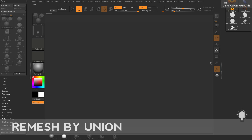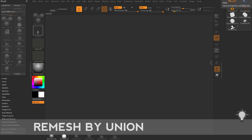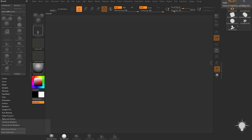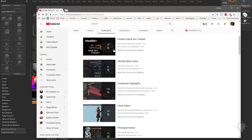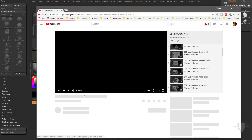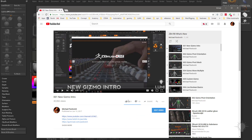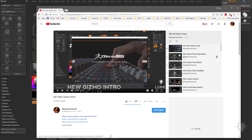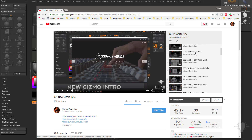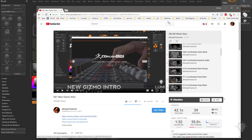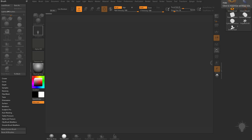Let's talk about Remesh by Union. In order to talk about union meshes we need to talk a little bit about live booleans. If you're new to the concept of live booleans, go to my YouTube channel, go to the ZBrush 4R8 What's New playlist. You'll see it starts with the gizmo introduction, and just past that you'll have a bunch of live boolean videos you can watch.